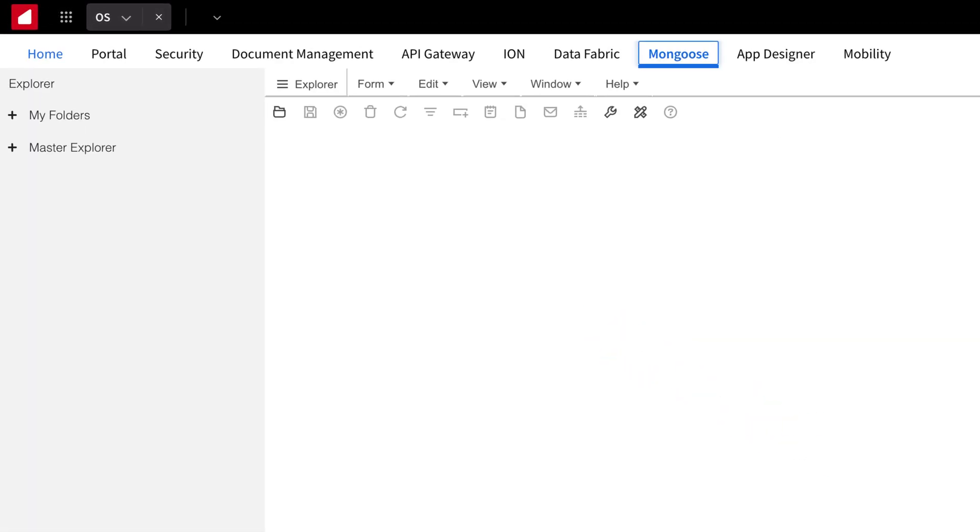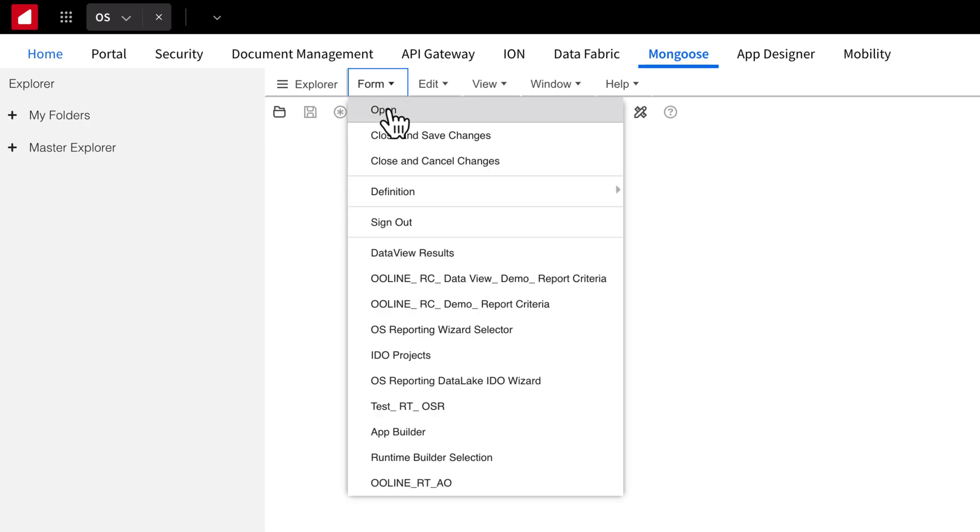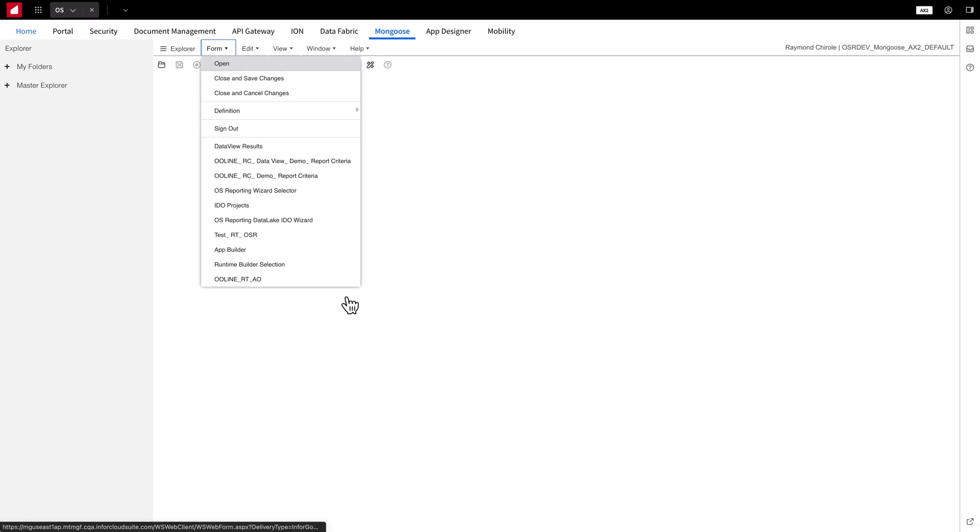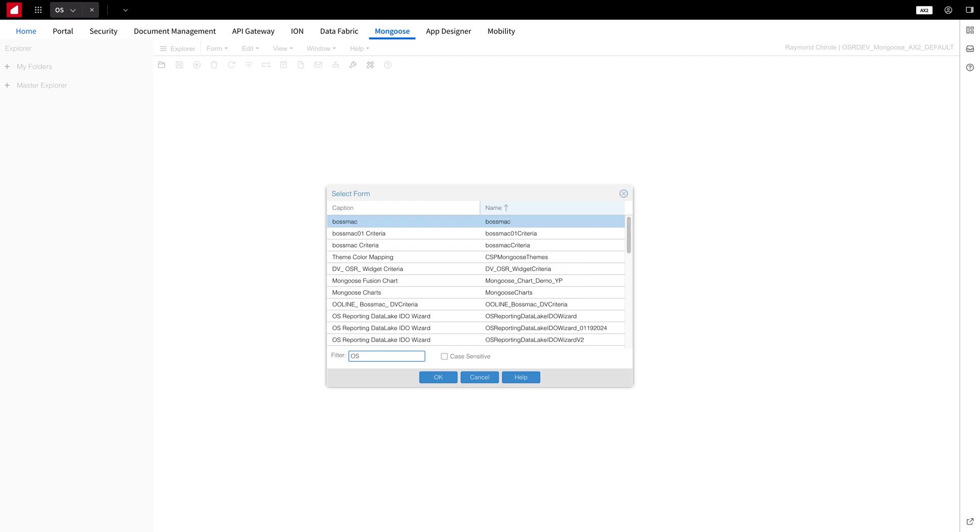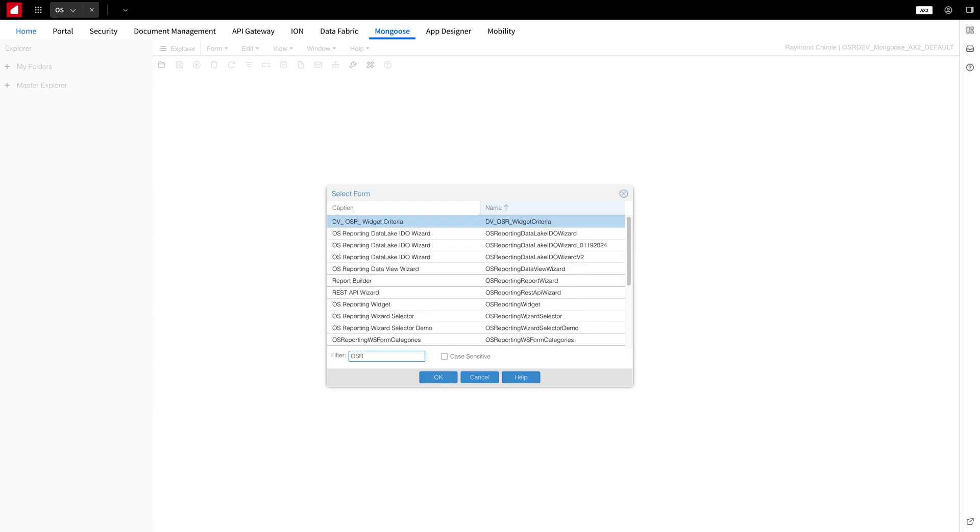Alright, let's kick things off by accessing the OS Reporting Wizard selector. Let's navigate to Form and click Open. Now you'll see a filter edit box, type in OSR. From the list that appears, select OS Reporting Wizard selector.